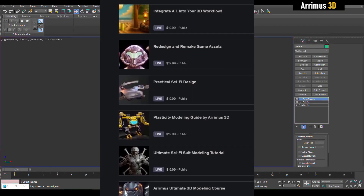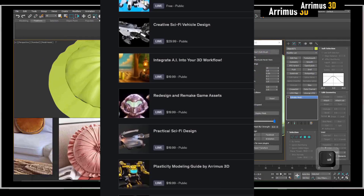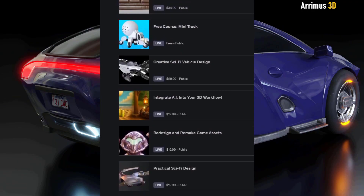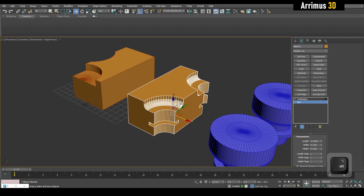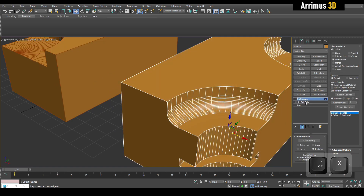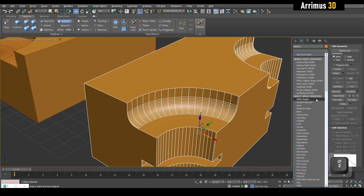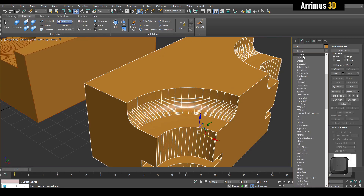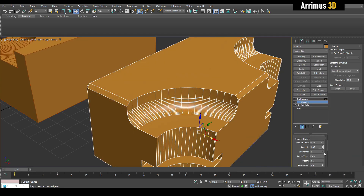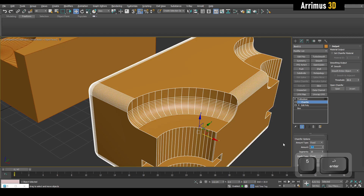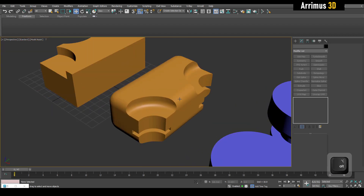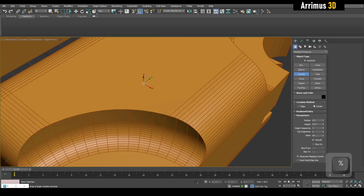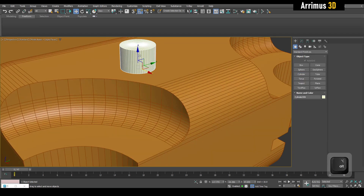If you guys are enjoying this video, be sure to check out the description where I have links to more advanced courses such as sci-fi design, futuristic vehicles, furniture, and more comprehensive advanced courses. What's also cool is that I can always go back in here and modify even the original box object — for example applying a chamfer modifier on it. So that's the original box being chamfered.